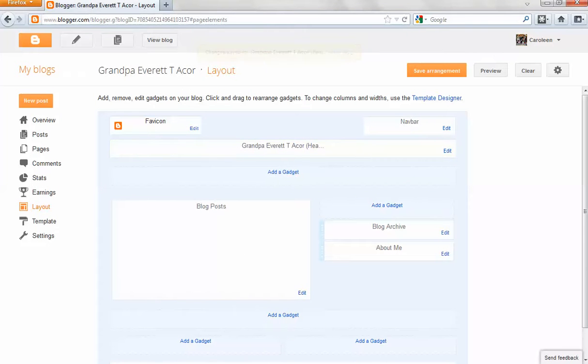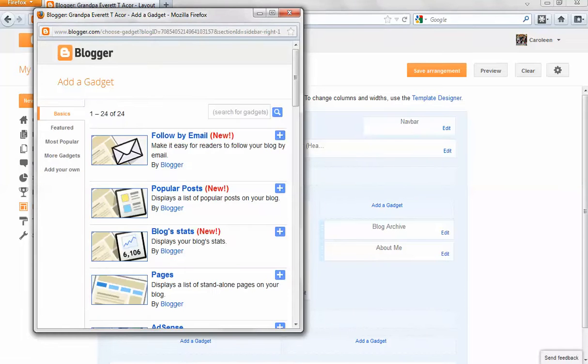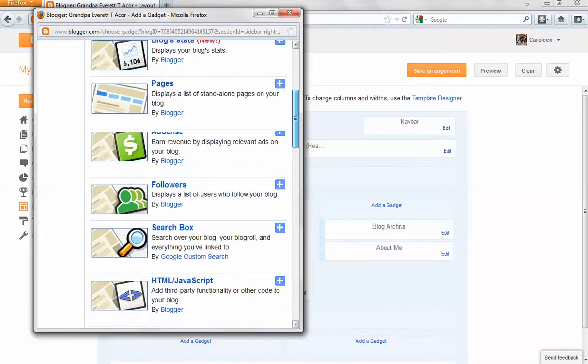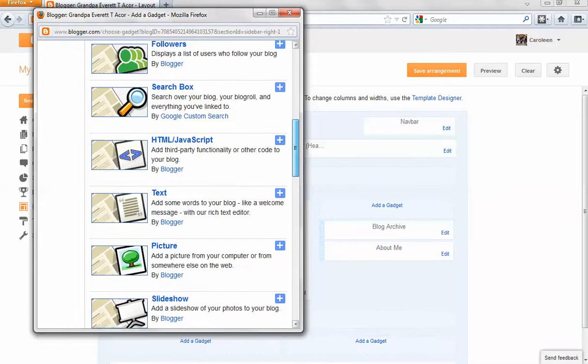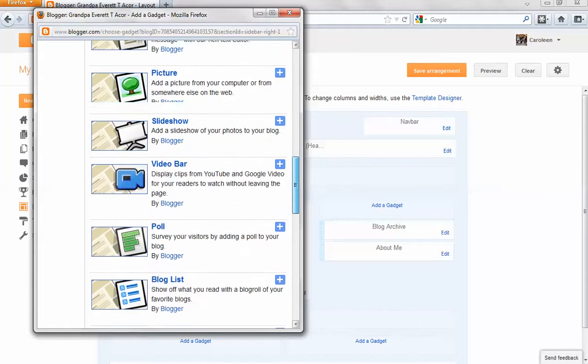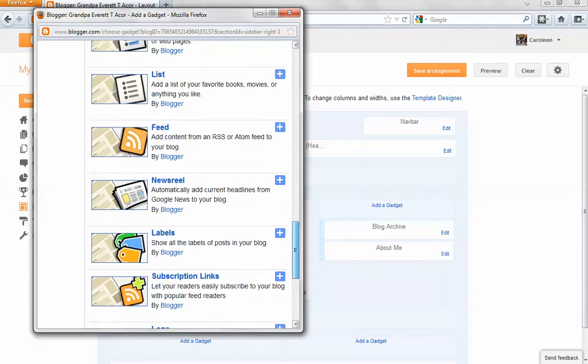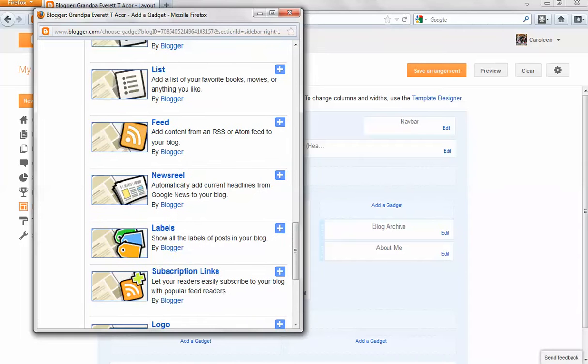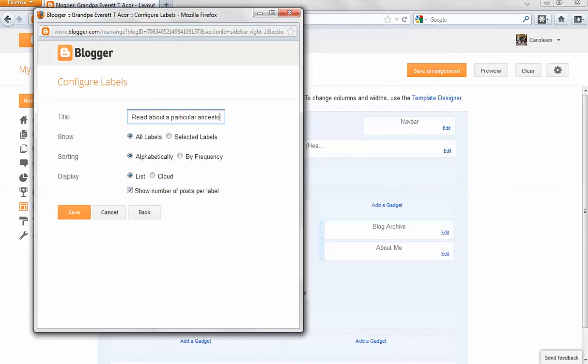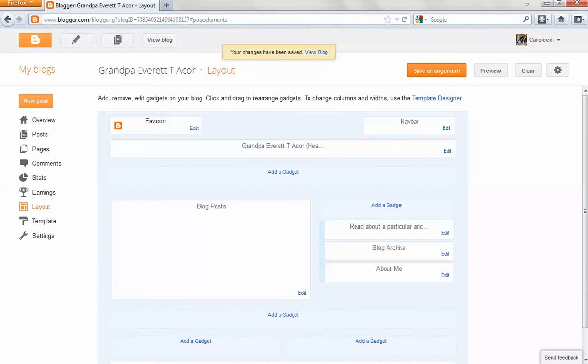Here you can add gadgets to your blog, like a picture, extra text. There's the picture. I like to add labels so that every post you make can be labeled. And I just change it to read about a particular ancestor. And that way, as I make posts and put people's names in the label, their name will appear to the side.